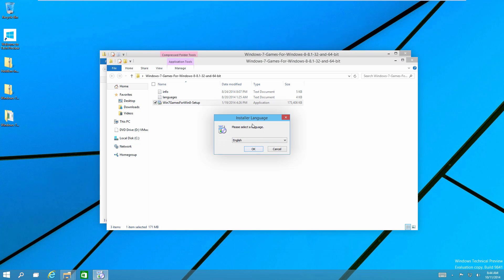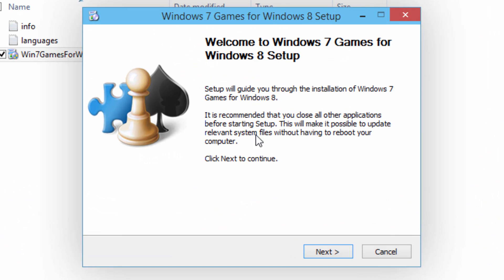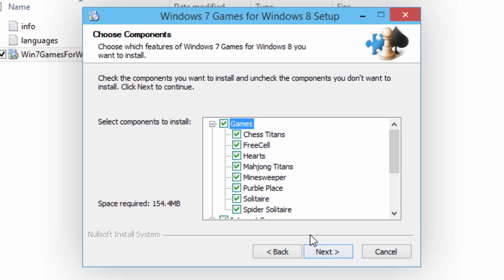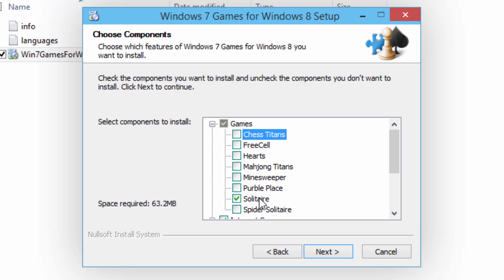It's a pretty simple-looking installer. You just choose whatever language that you want — again you can choose from those 35 languages — and then click OK. It says 'Welcome to the Windows 7 Games for Windows 8 Setup.' You just click on next. Here is where you can choose which games you want and which you don't. I'm going to be installing all of them, but if you only wanted Solitaire, for example, you could just uncheck all of the others.